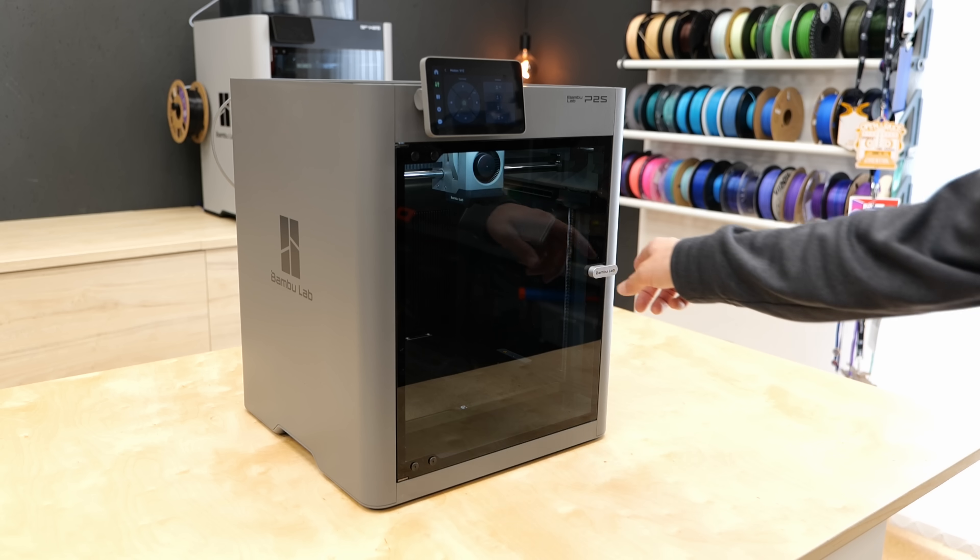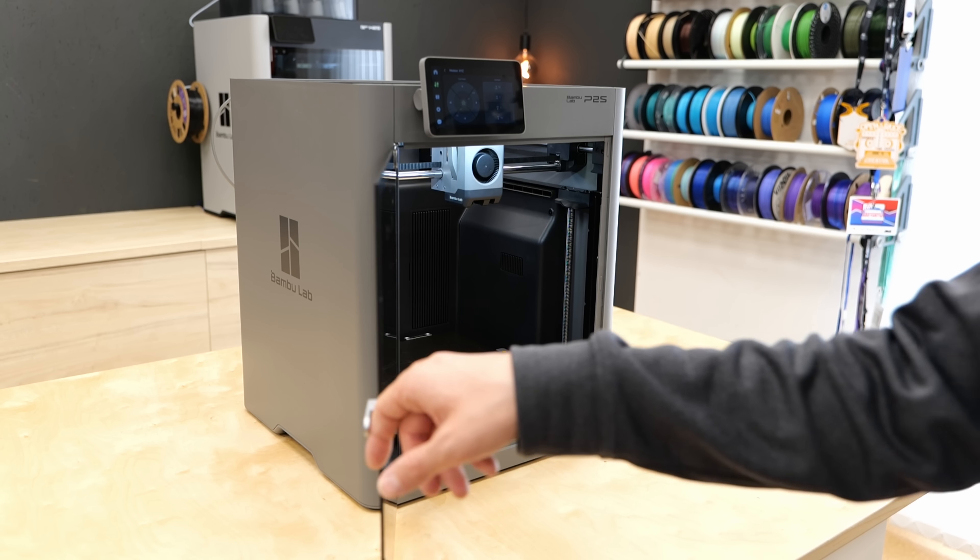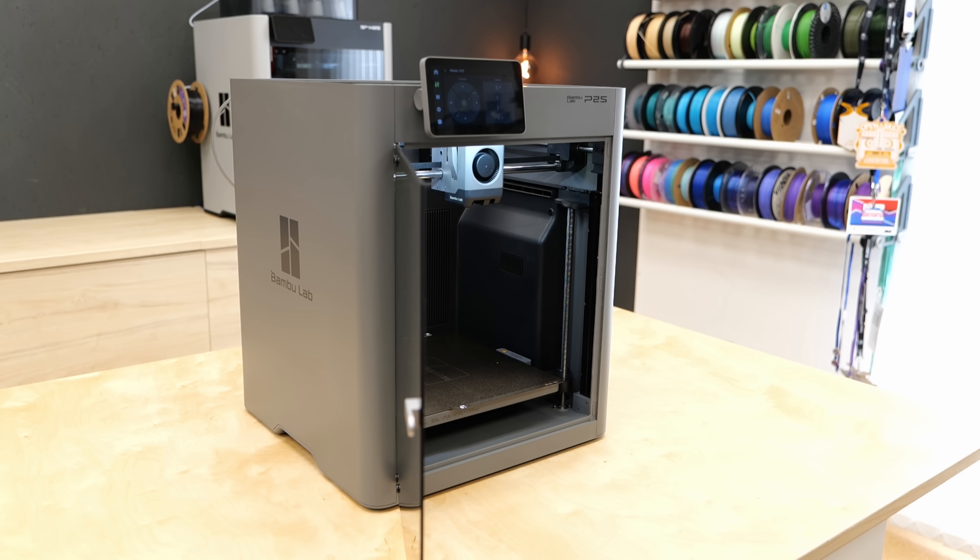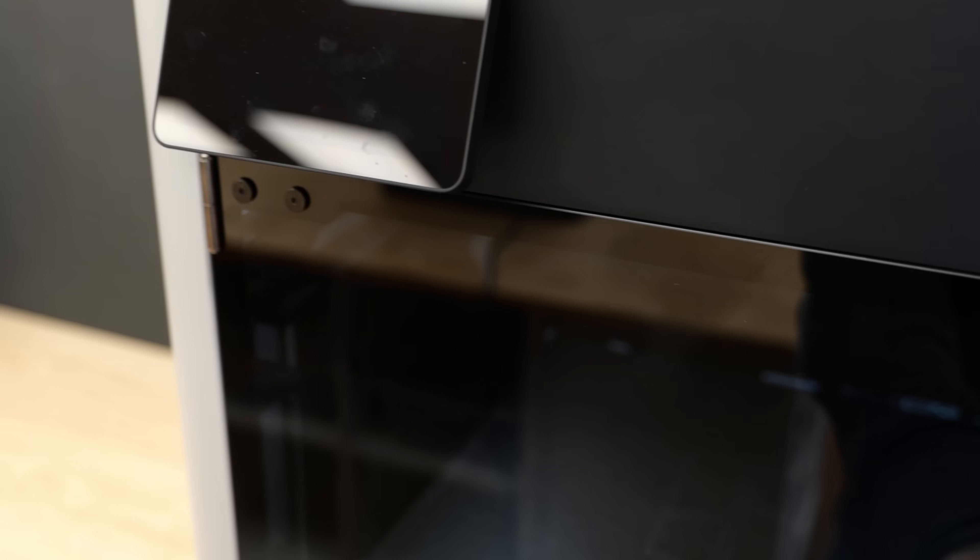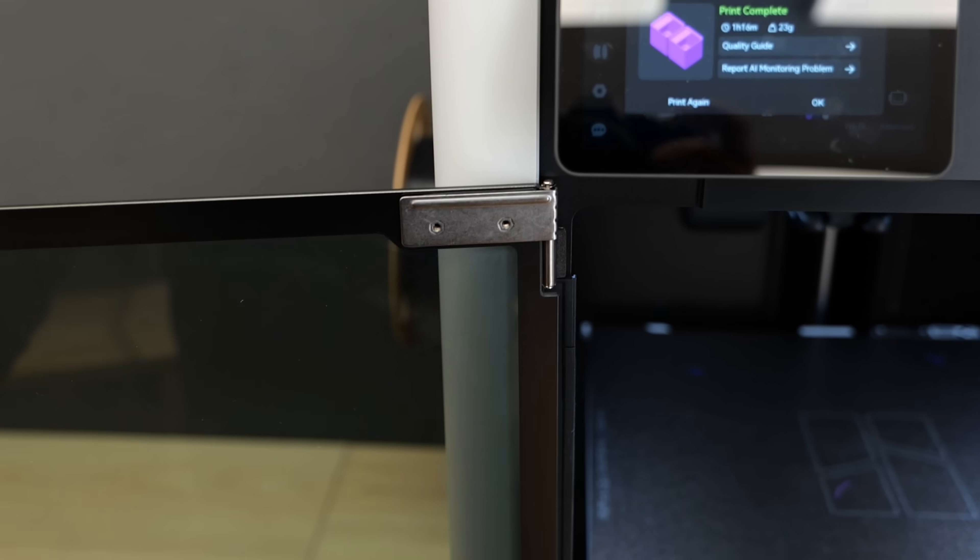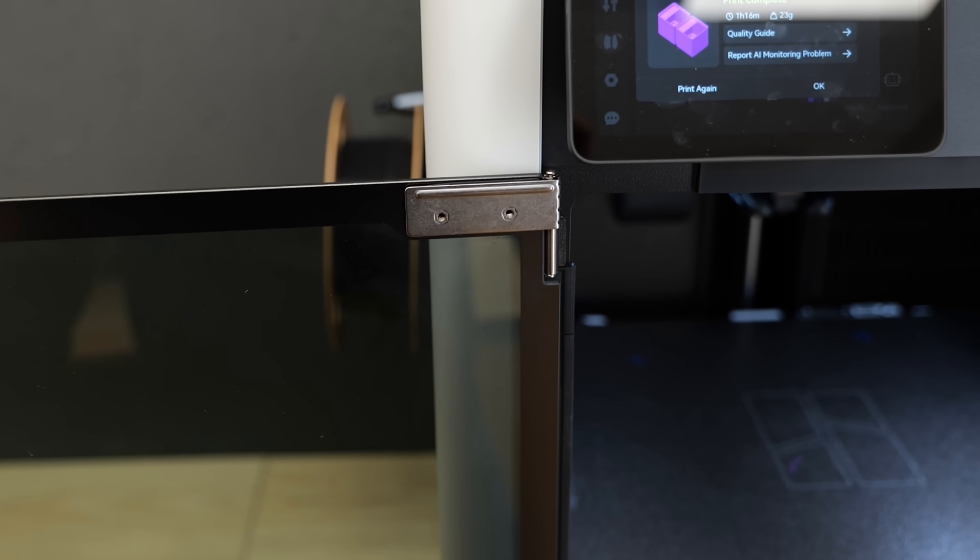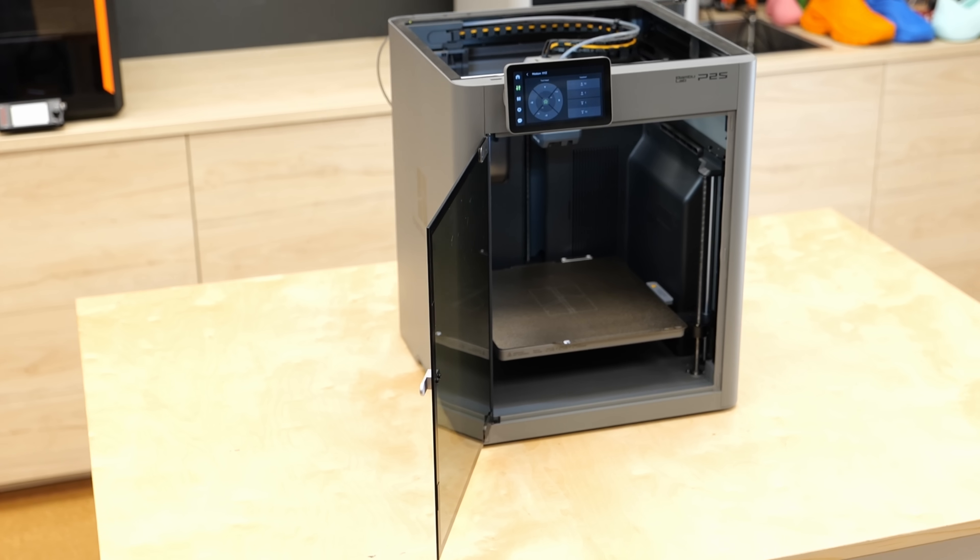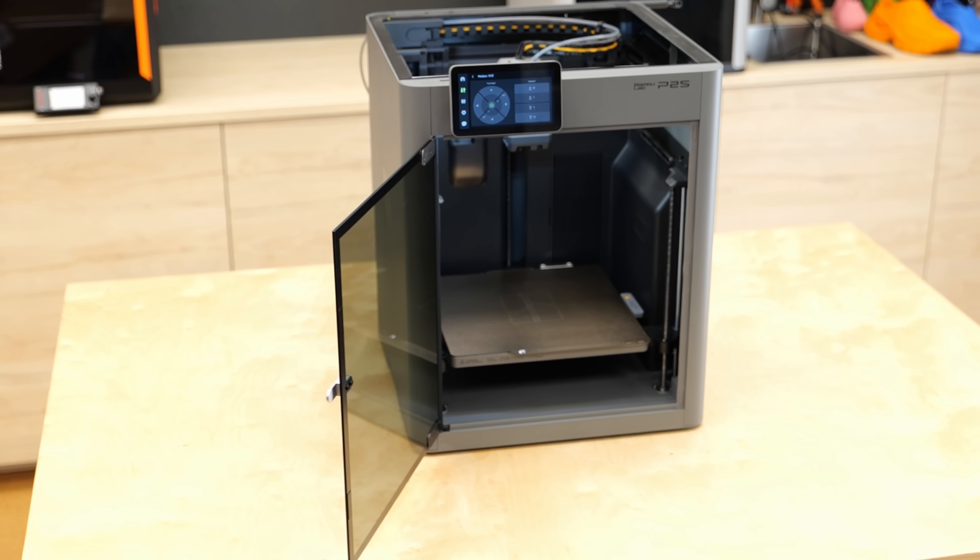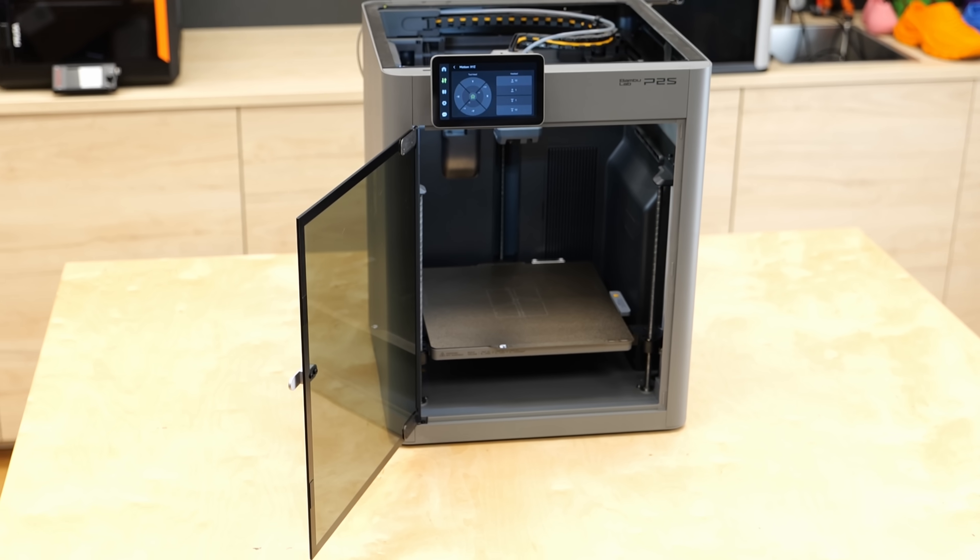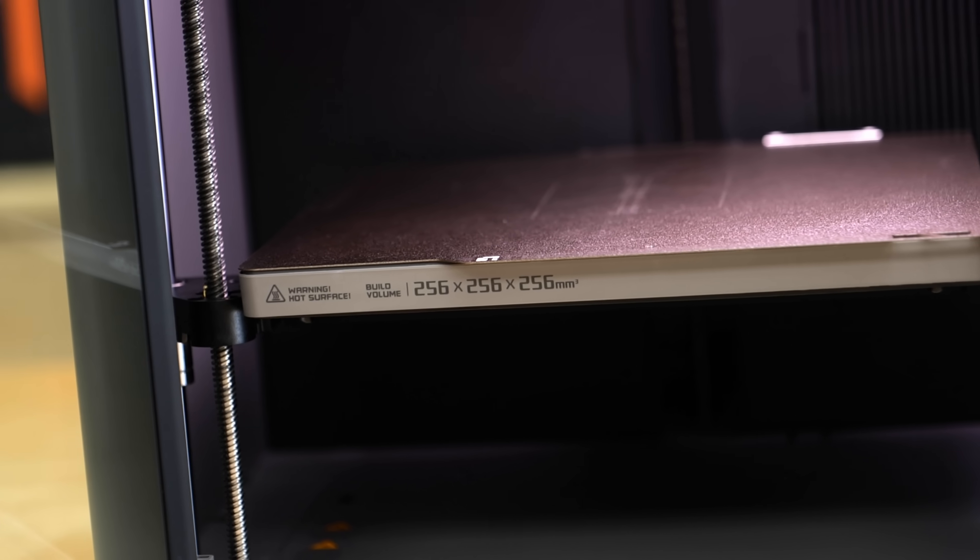But let's look inside where the more significant changes are. First of all, one thing they didn't upgrade are the door hinges. While the larger H printers let you open the front door 180 degrees, the P2 still only opens around 110 degrees, which can be annoying if you're working in a tight space.